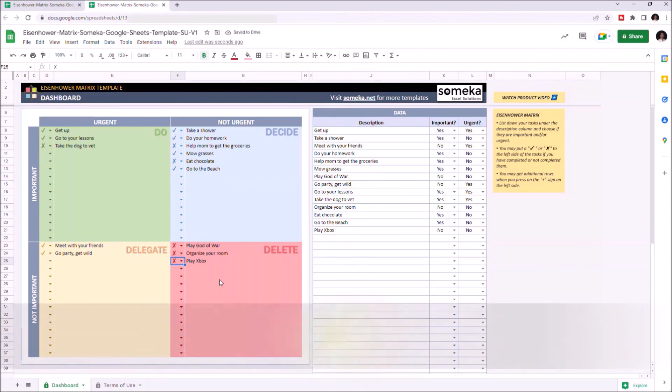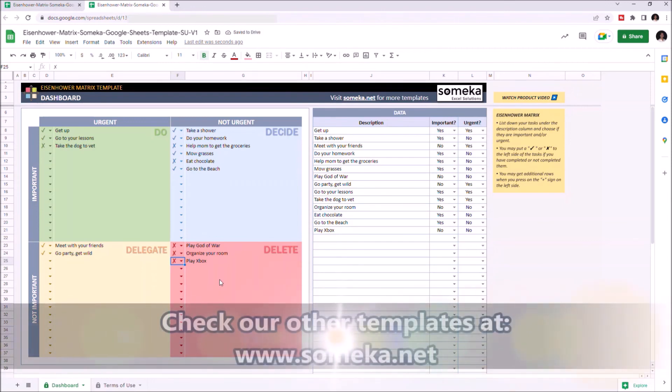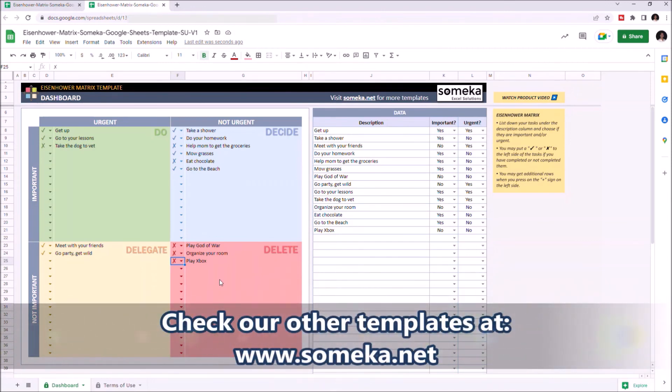Thanks for watching and don't forget to check our other templates at www.SOMECA.net.